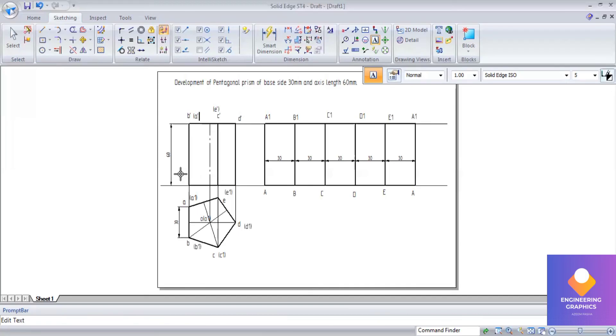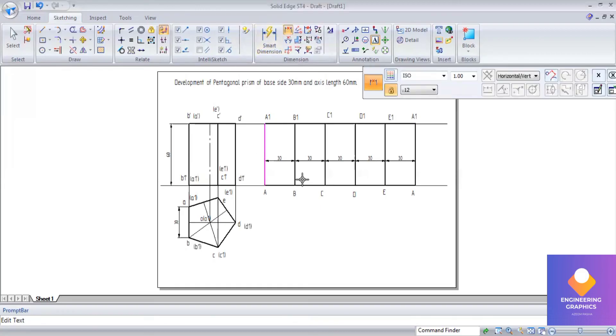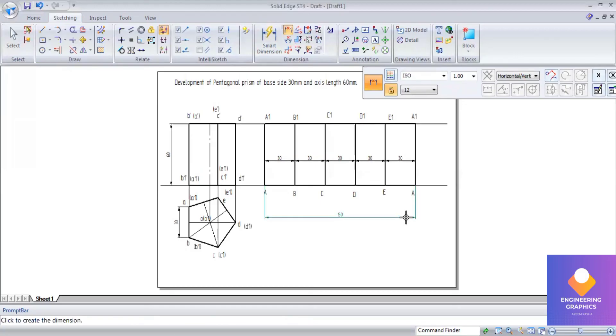Same way we write for the bottom face also here. This is the basic problem in prism. You know that prism and cylinder will be projected using parallel line method. This is the parallel method of constructing a pentagonal prism.